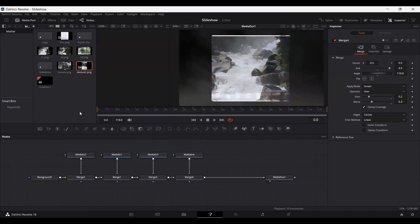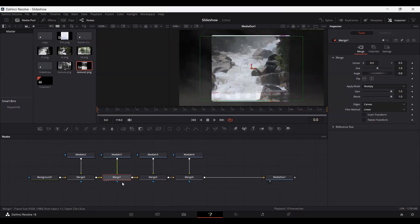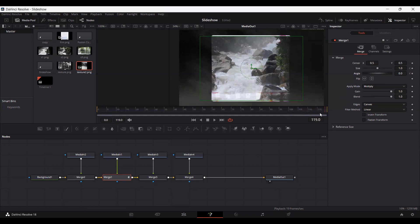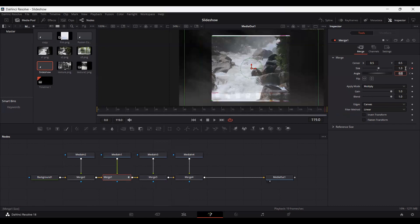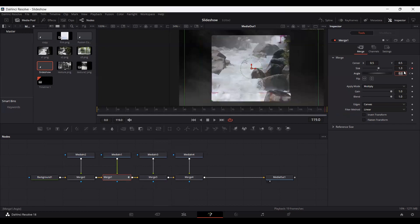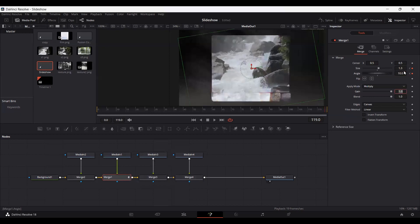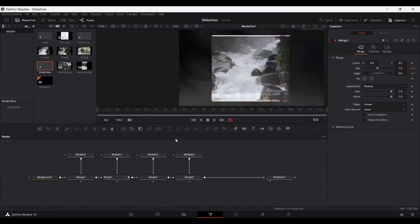Here we have our composition almost done, but now we need to animate this. First of all, I'm going to select this merge 1 which is the image. Set a keyframe at size and at angle. Now go over all the way to the end of your timeline. Set the size to 1.3 and set the angle to 10.